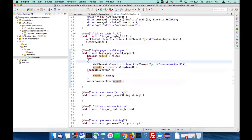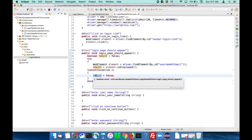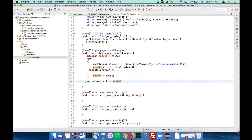Let's summarize what we have written. This piece of code finds the element - if the element is found and is displayed, result becomes true. In case the element is not found, it throws NoSuchElementException. We catch that exception, make result false, and use the same variable in the assertion.